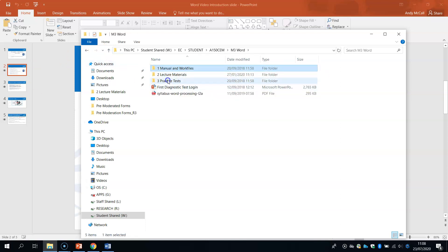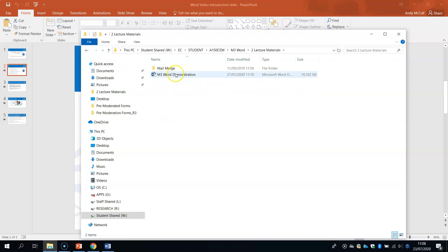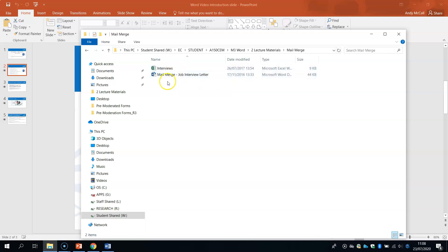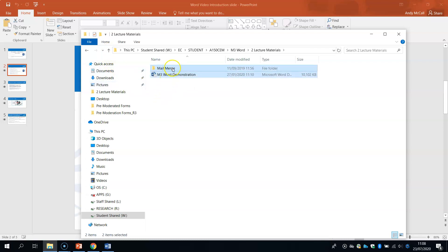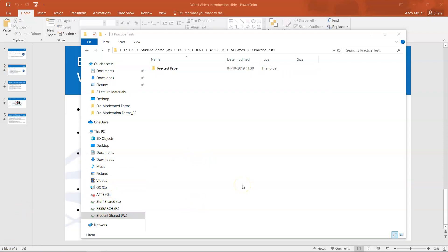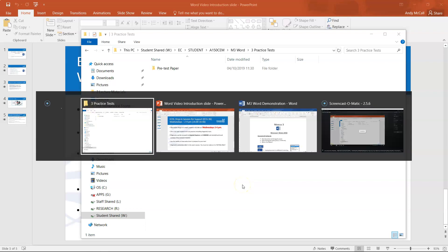If you go back and click lecture materials, you have the M3 Word demonstration file and the mail merge folder. The M3 Word demonstration file is what I'll use to show all the key areas you need to know. For mail merge, there's a job interview letter and interviews file — I won't go into detail now as that comes at the end. You can drag both files onto your desktop or put them on your local student drive.